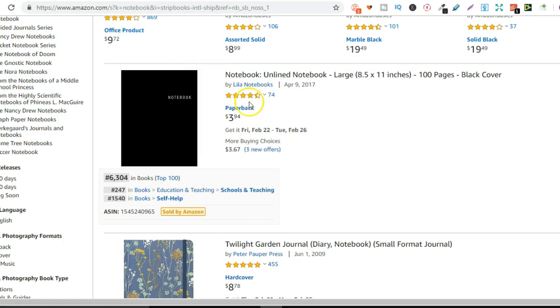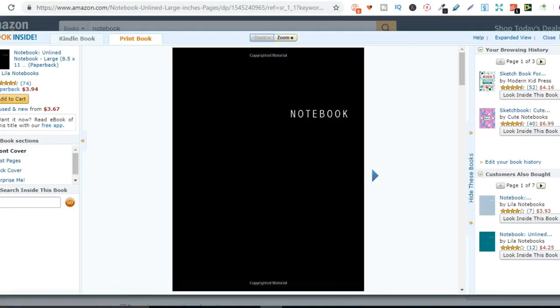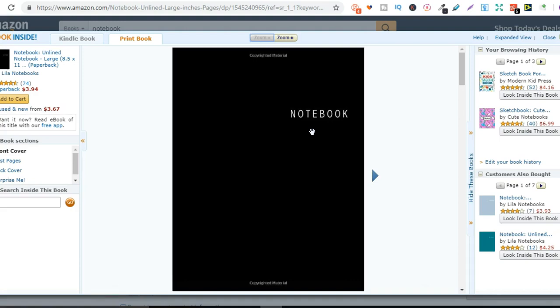So I've pulled up this notebook as an example to prove that you don't need to be a designer. I've opened this up in a new tab so we can look. This cover is just completely black with a bit of writing that says notebook. So if you're not a designer and you're watching this, do you think you could create something like this? More than likely.